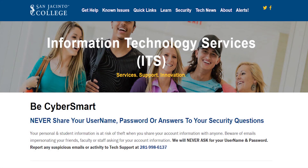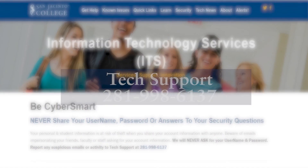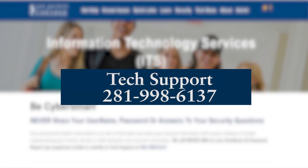Should you have any questions or need assistance logging into your student email account, please contact Tech Support at 281-998-6137.